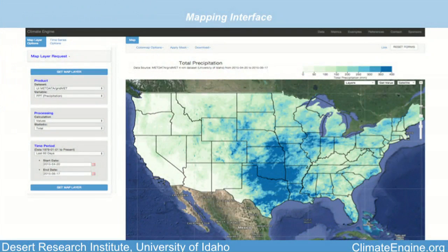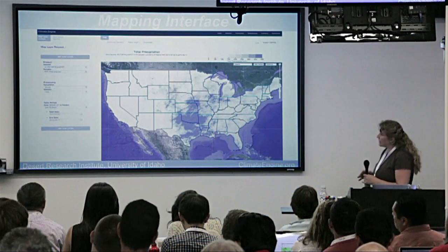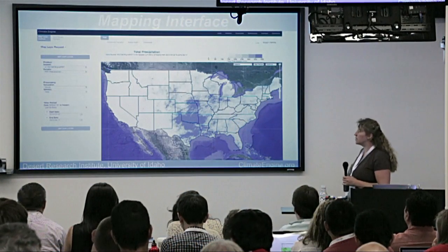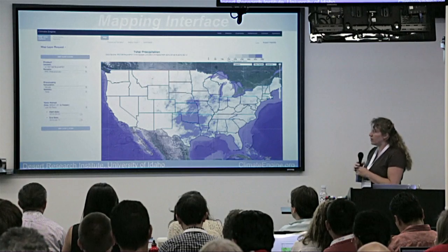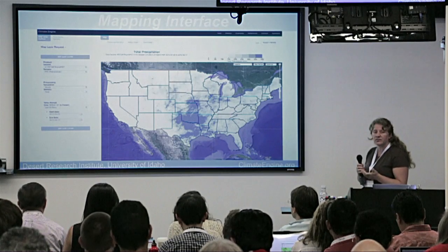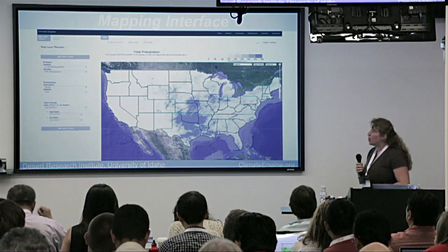There are two main pieces to Climate Engine. The first is a mapping interface, which I'm showing here. You can see that we have lots of different options where the user can select one of five different data sets, including Landsat and MODIS. Gridmed is also on here, along with the CHIRPS and the CFSR reanalysis data set.